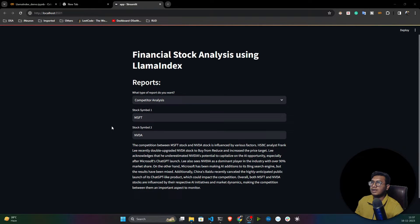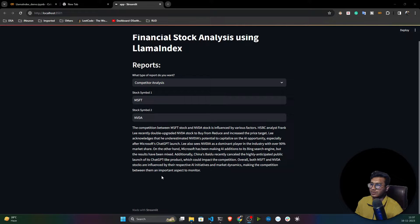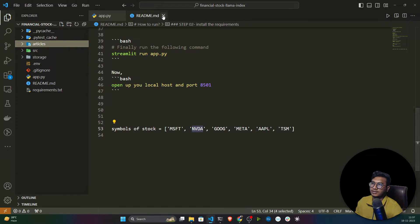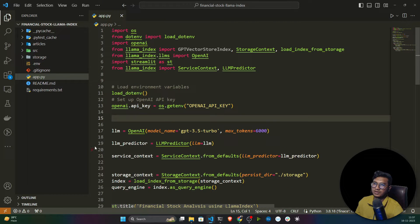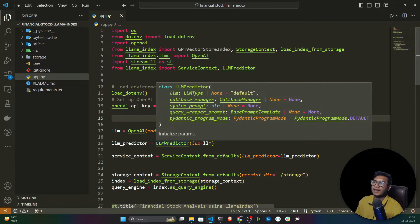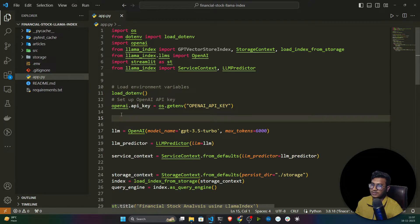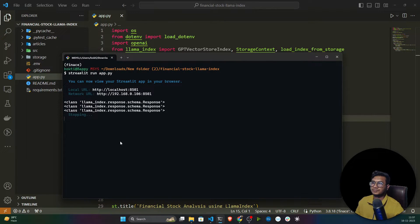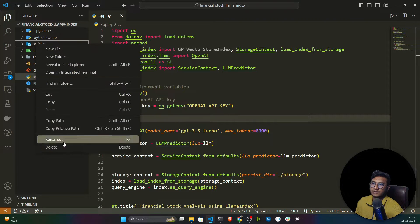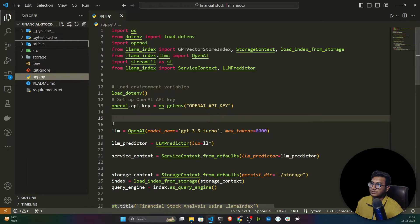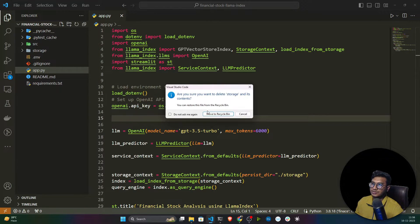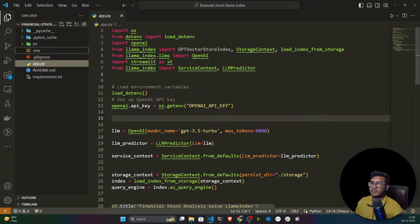Now let me show you how I developed this project. Let me stop the execution, then I'll remove the articles folder — this is my generated folder — and I'll also remove the stories folder. Stories is nothing but the vector store we created with the help of LlamaIndex. Both are deleted now.